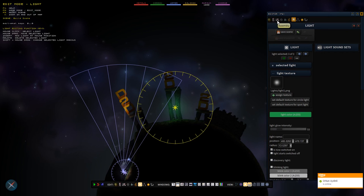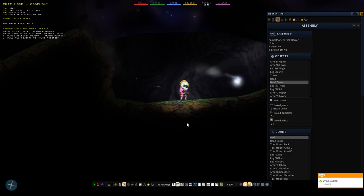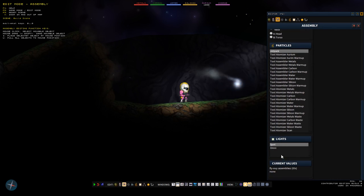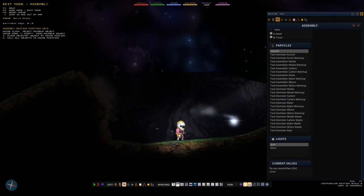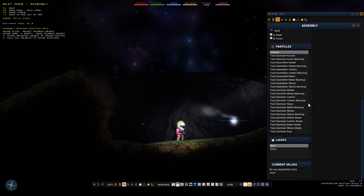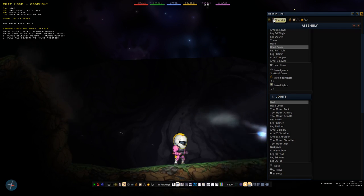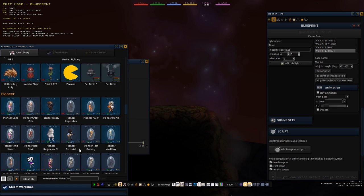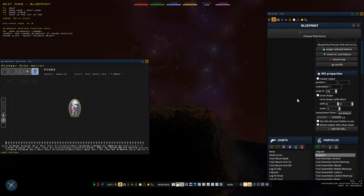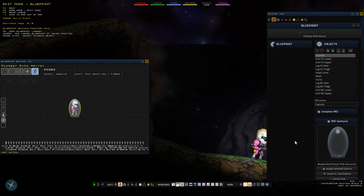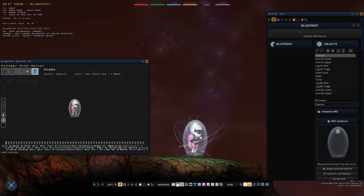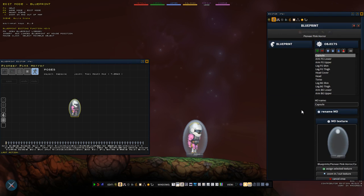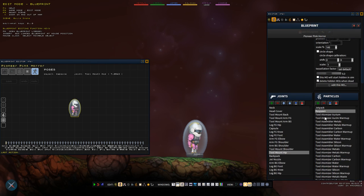The next mode is the blueprint edit mode. An assembly, like the Pioneer, is basically a connection of lots of things - it has movable objects, joints, particles, and lights, all connected in the assembly. If I press F6 and load the Pioneer, you see all the things which are part of this assembly and defined in the blueprint. If I press insert I spawn an assembly which is a copy of the blueprint that has all those things defined in it.